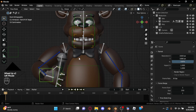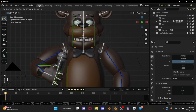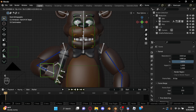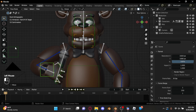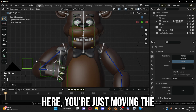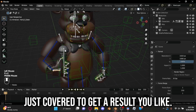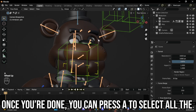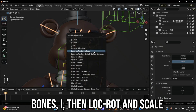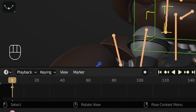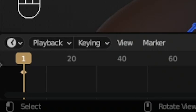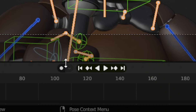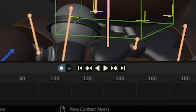The first thing we're going to do is make a starting pose — the first pose in your animation that determines how the rest of it will turn out. You're just moving the parts around with the controls we just covered to get a result you like. Once you're done, press A to select all the bones, then I, then Location, Rotation, and Scale. This sets a keyframe at your playhead position at the beginning. Then press the circle button on your timeline to enable auto-keying so we don't have to press I each and every time we change the pose.